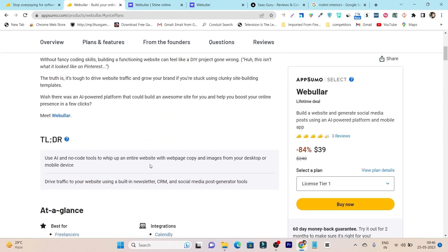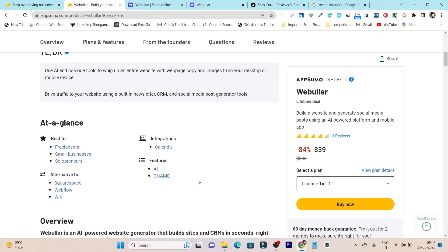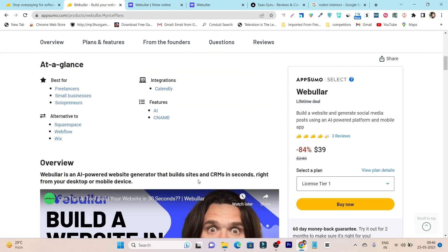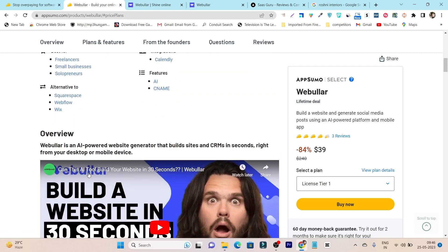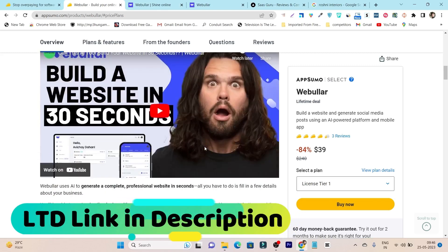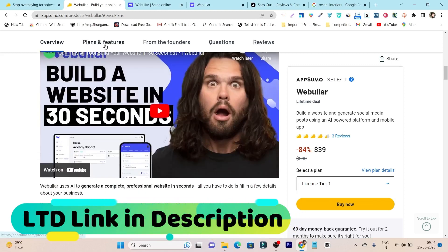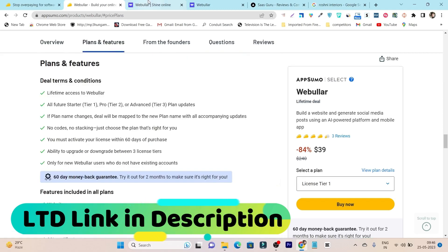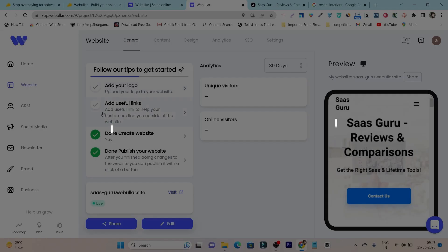Like I said, this is the website launcher, CRM, email marketing, social media marketing, and AI content writer. This overall AI-powered platform can launch your website, generate posts, and handle email marketing — all in one platform. Once you get its lifetime deal, this is the platform you're going to get.